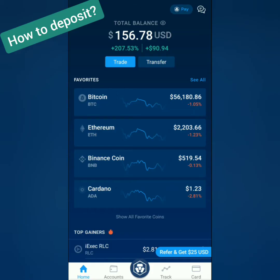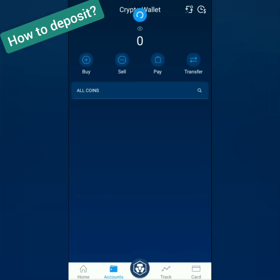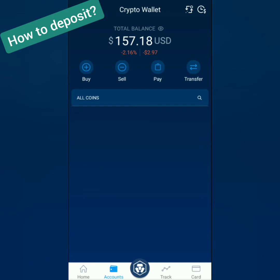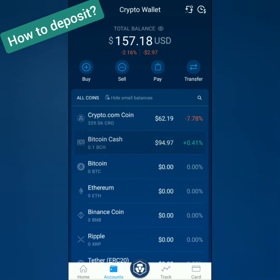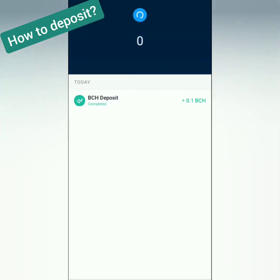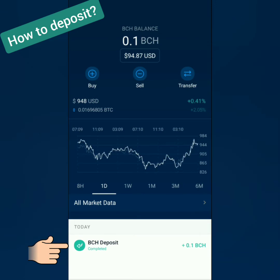Back to the Crypto.com app. Check your accounts, then click Crypto Wallet. Check the crypto you've deposited earlier. I received my Bitcoin Cash in my Crypto.com account. And that's how you deposit to Crypto.com.